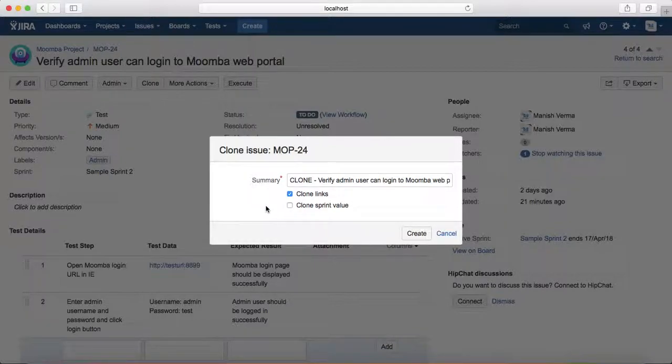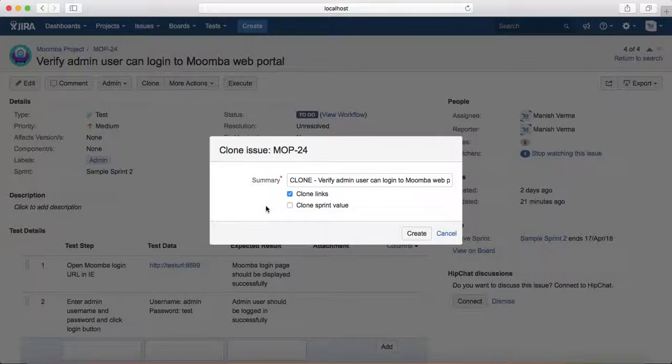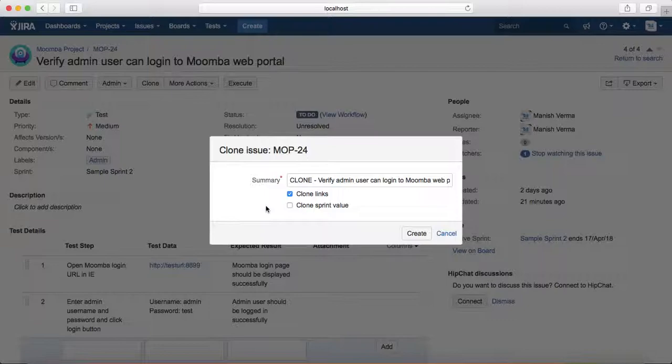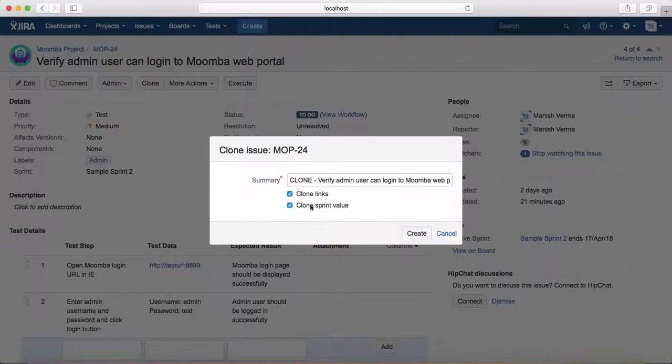...that are present in the current test case. For example, you have a link for the story, you have a link for the epic, or any defects for this test case—all those links will be cloned as well. If you select Clone Sprint Value, it will clone the sprint value in this test case. I'll select both and then click on Create.